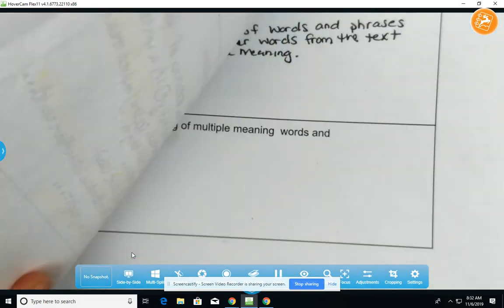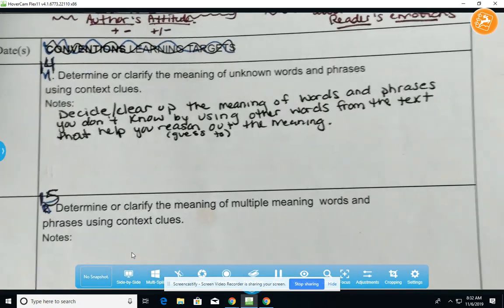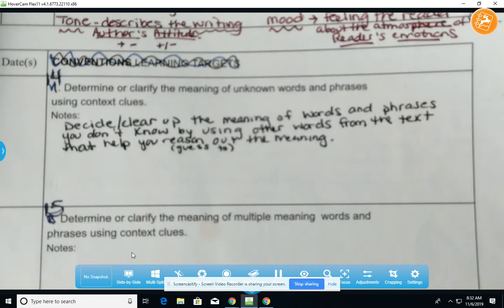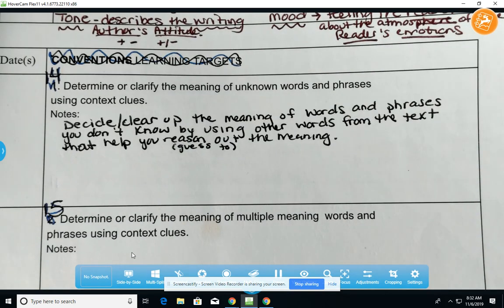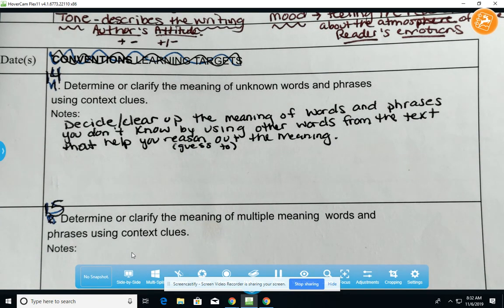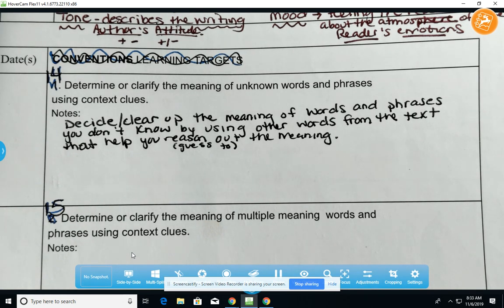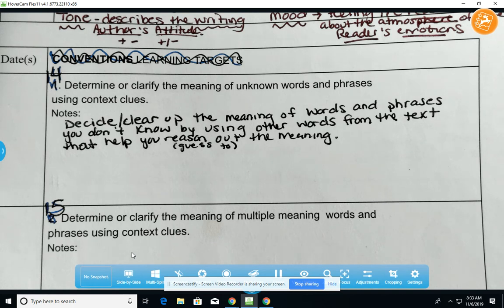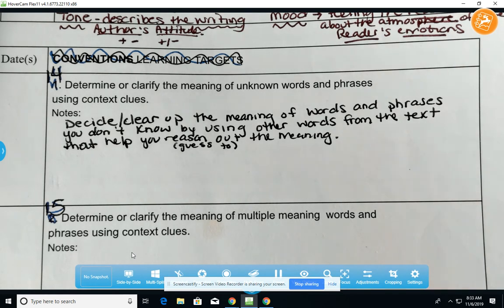The final learning target we're going to be looking at is learning target number 14. You will have to, for probably three different questions, look at some unknown words and use context clues to define them and figure out a replacement word — a good synonym — using the context of the passage. Make sure for those questions that you are rewriting the sentence in your answer and providing the new synonym in the response.